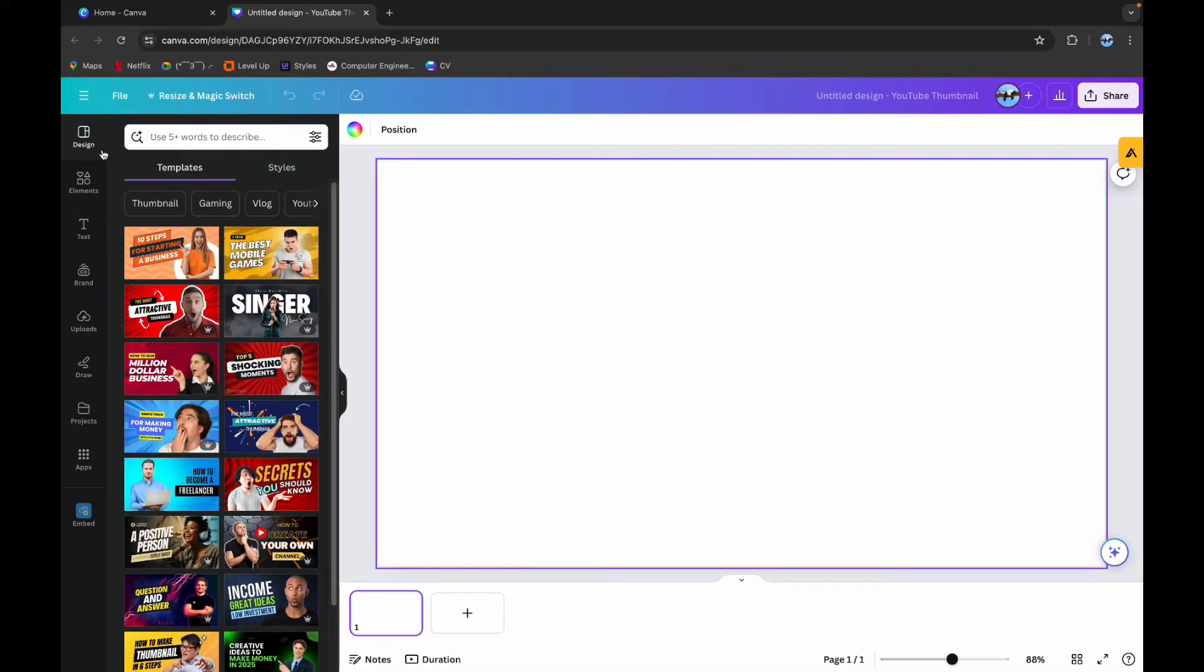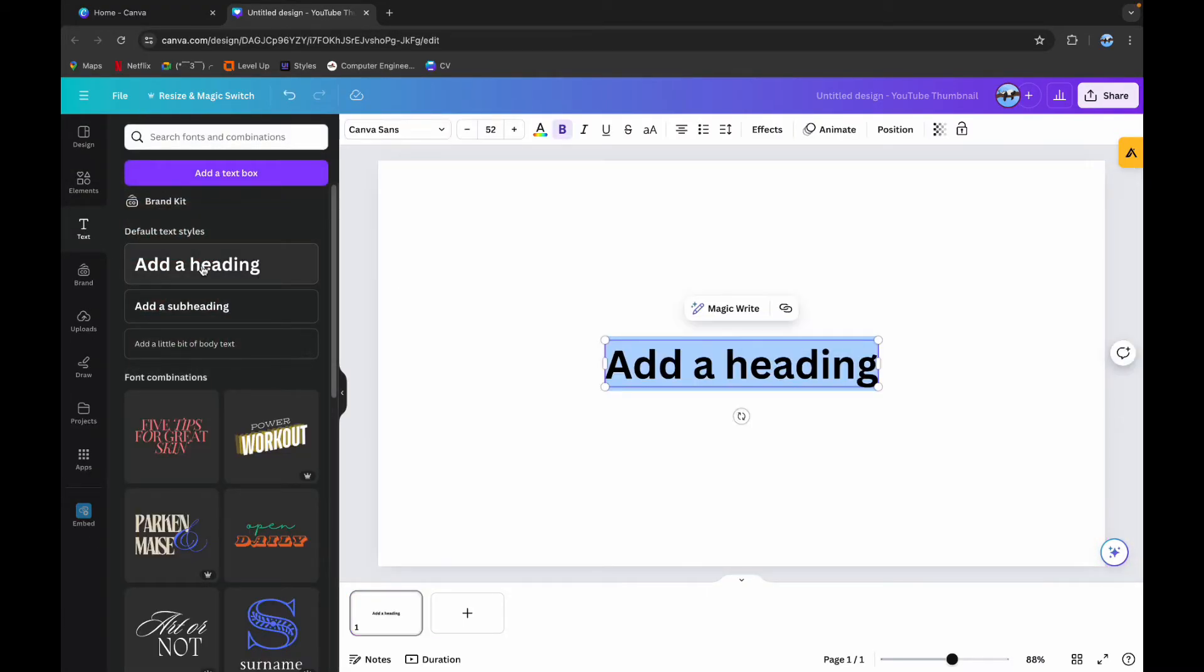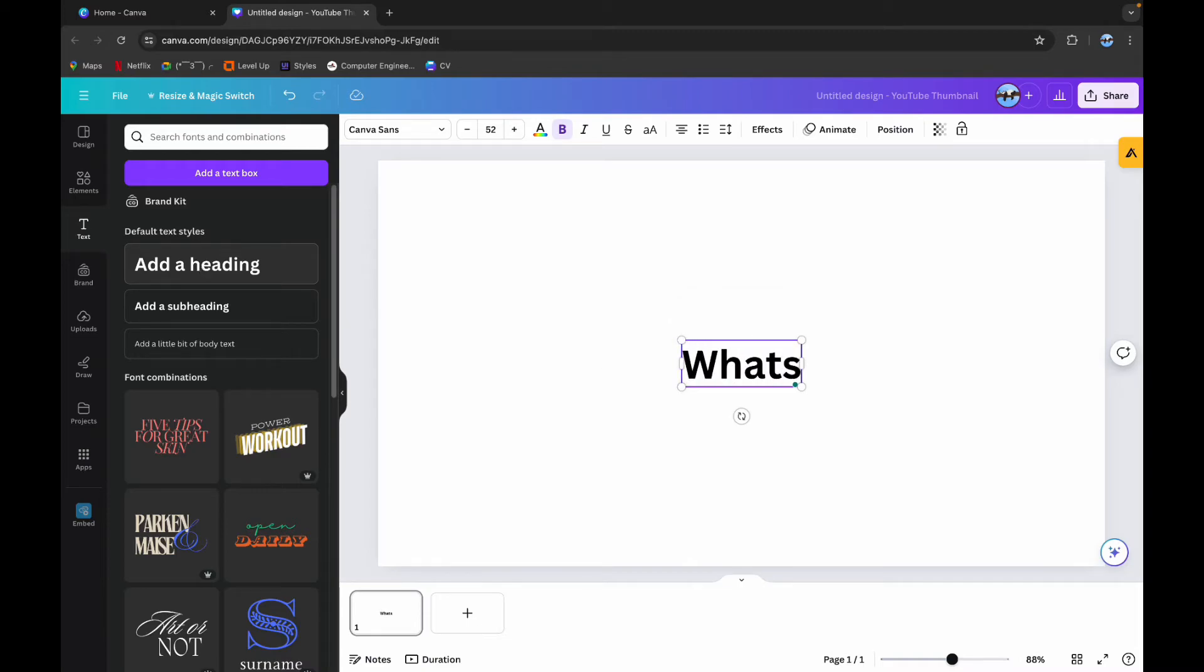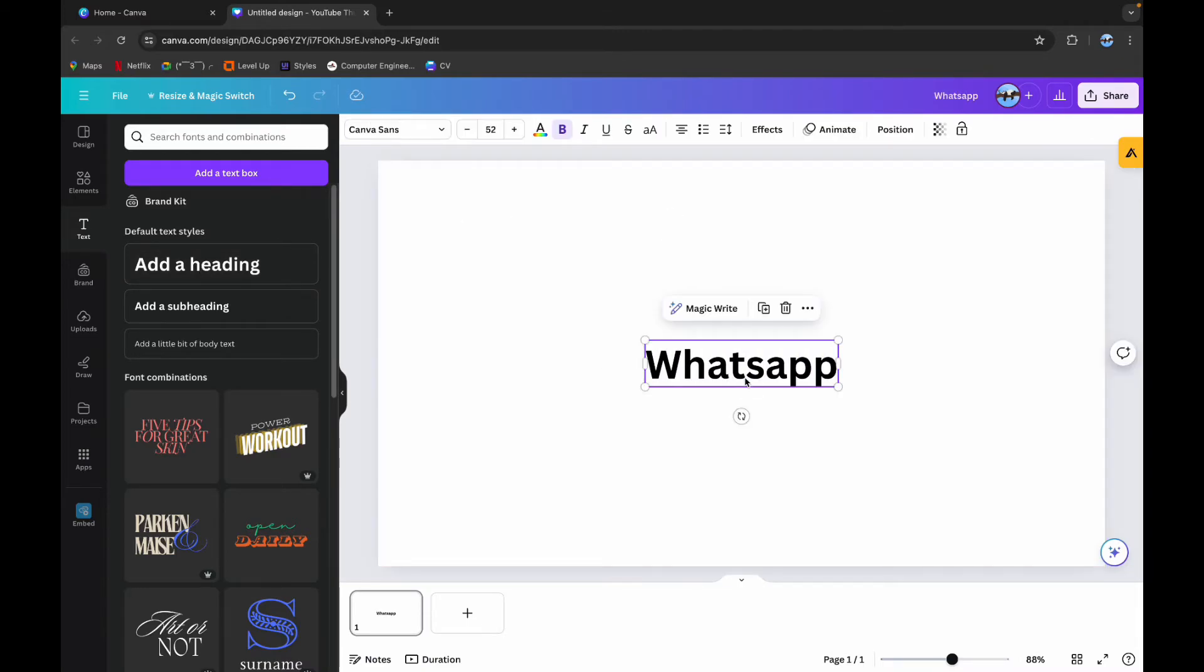On the left side, you can see the different options here. Click on Text and click on Add Heading. Now type in the text that you want to add WhatsApp link to. After that, you can see this three dot here.